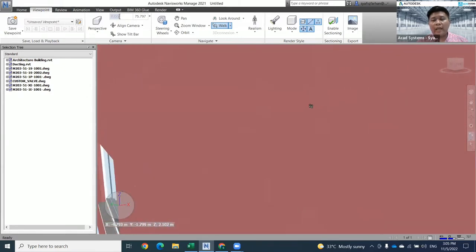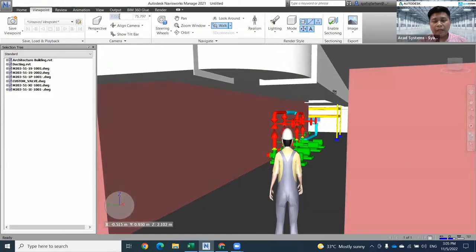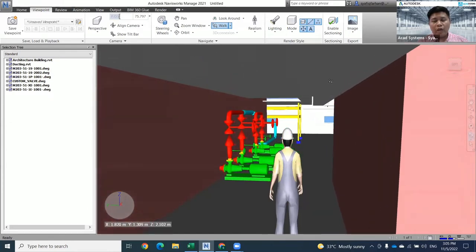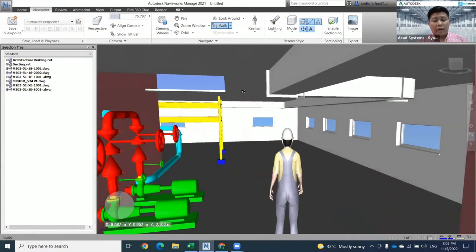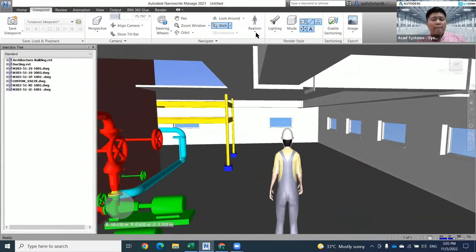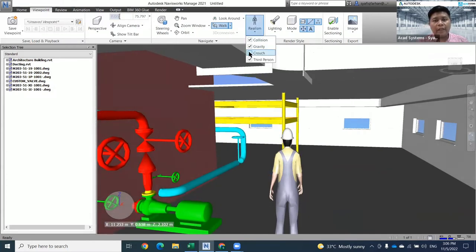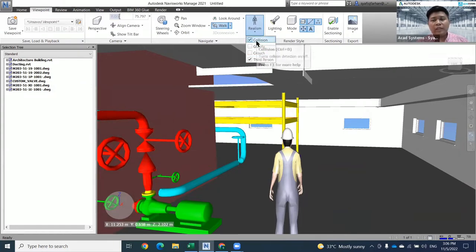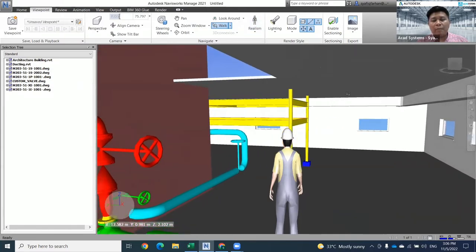I just click and drag my mouse to check everything. You can do the walkthrough directly here. But right now I want to add some logic to my walkthrough. I'll click on Collision, Gravity, and Crouch. If I want to study one by one, for example, I just want to study the Collision feature.